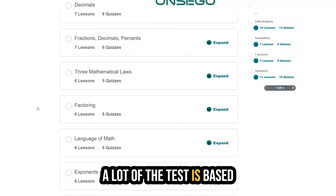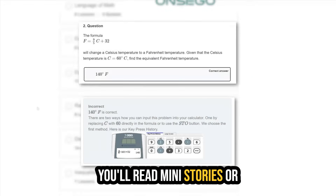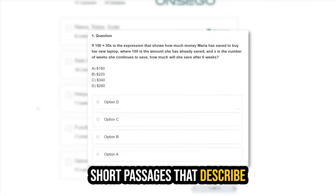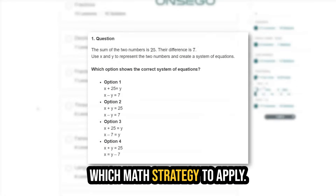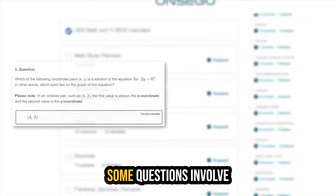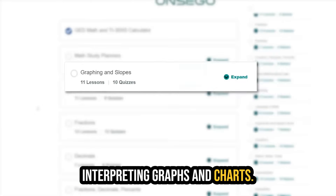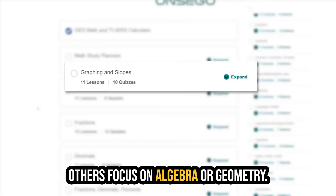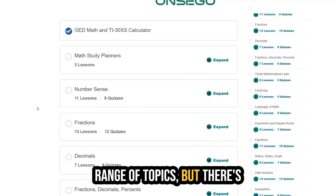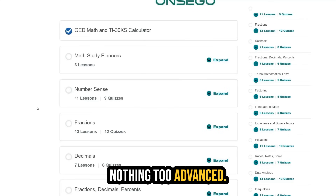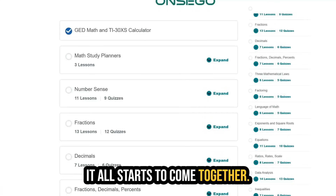A lot of the test is based on word problems. You'll read mini stories or short passages that describe situations and then figure out which math strategy to apply. Some questions involve interpreting graphs and charts; others focus on algebra or geometry. It might seem like a wide range of topics, but there's nothing too advanced, and with the right kind of practice, it all starts to come together.